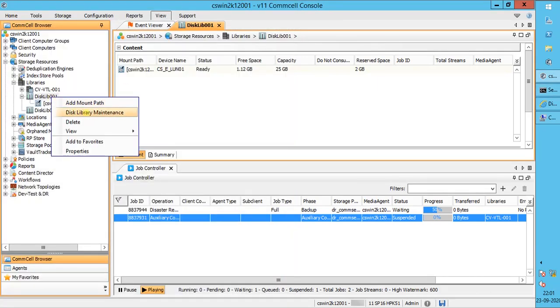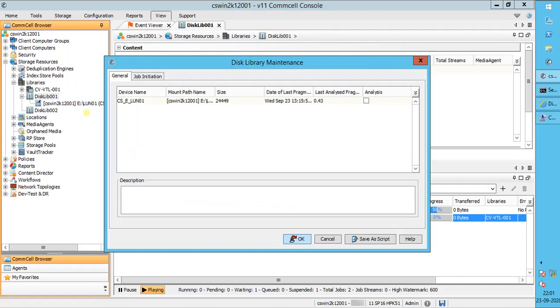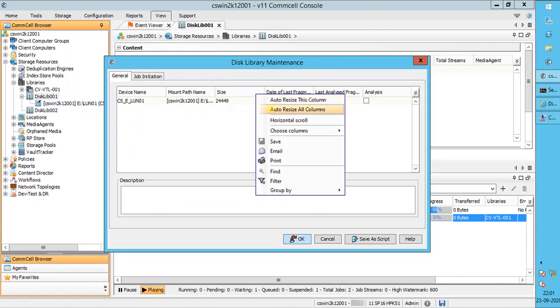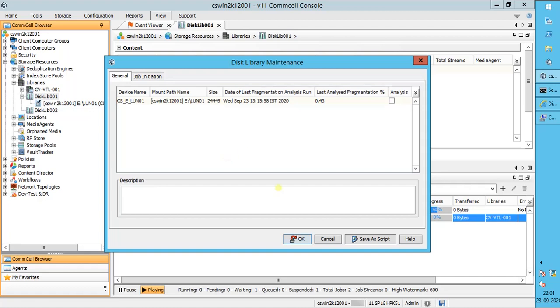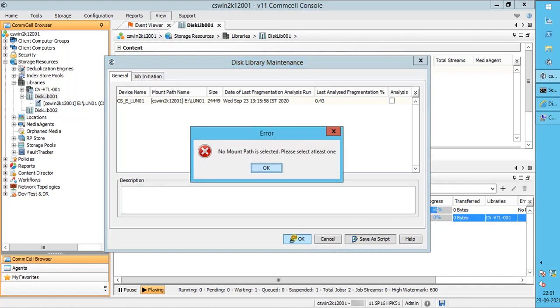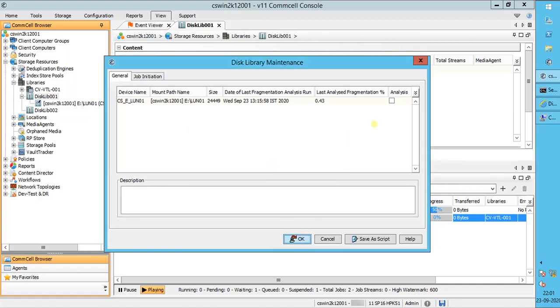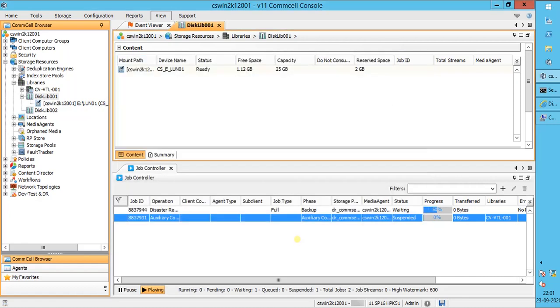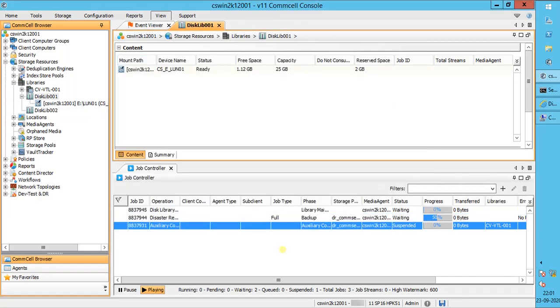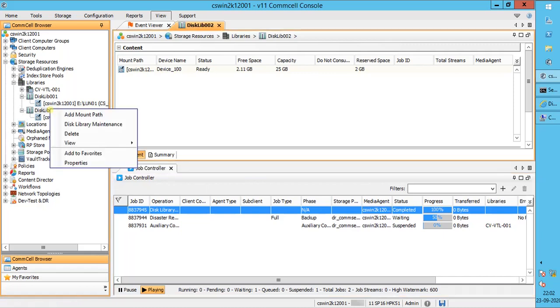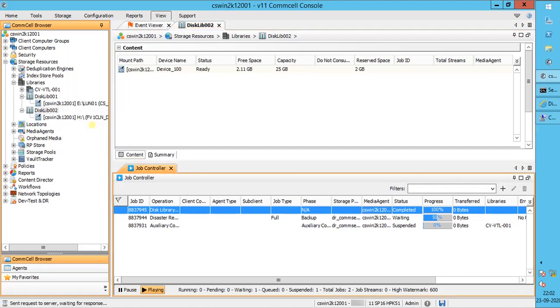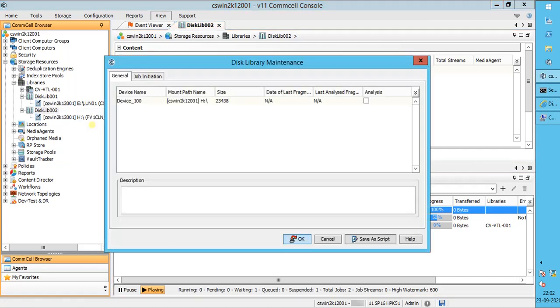Let's run Commvault fragmentation analysis for this volume. If you have noticed, we see a day, date, and time for last fragmentation analysis run, which we did a while ago. If you missed to enable analysis, you receive this error prompted. Click OK to start the maintenance job. Disk library maintenance job is seen in the job controller. The job has completed successfully. For this video, we have created a new disk library, and the mount path is hosted on a dedicated drive. Let's run disk library maintenance for it as well. The mount path is assigned with drive letter H.